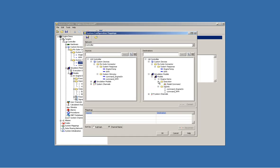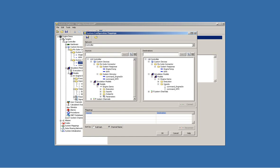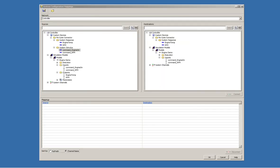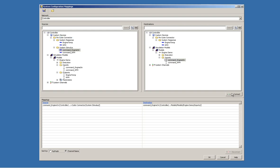We will then name the channels appropriately and map them to the relevant input and output ports. VeriStand is now configured.